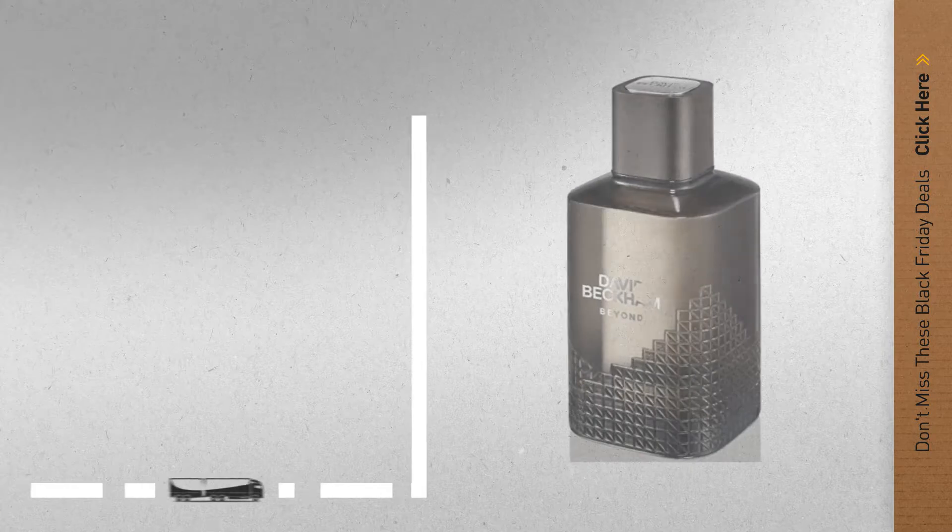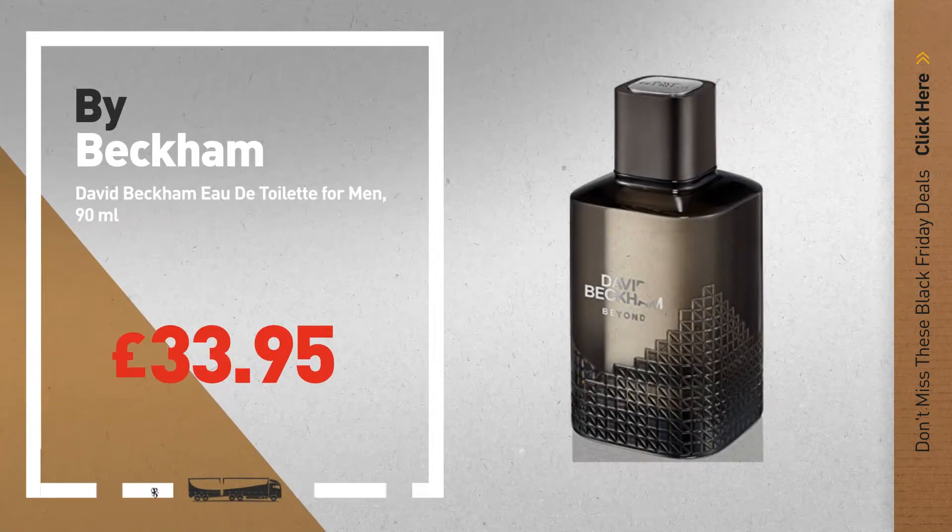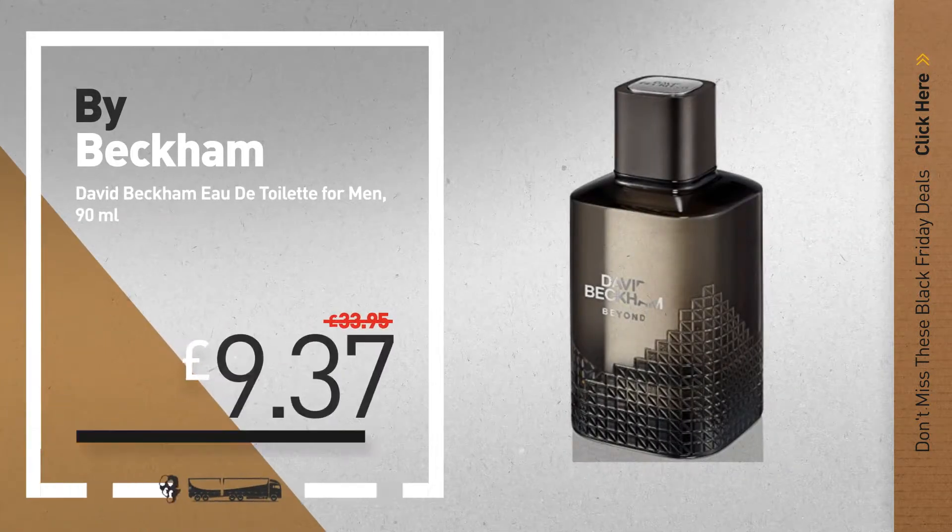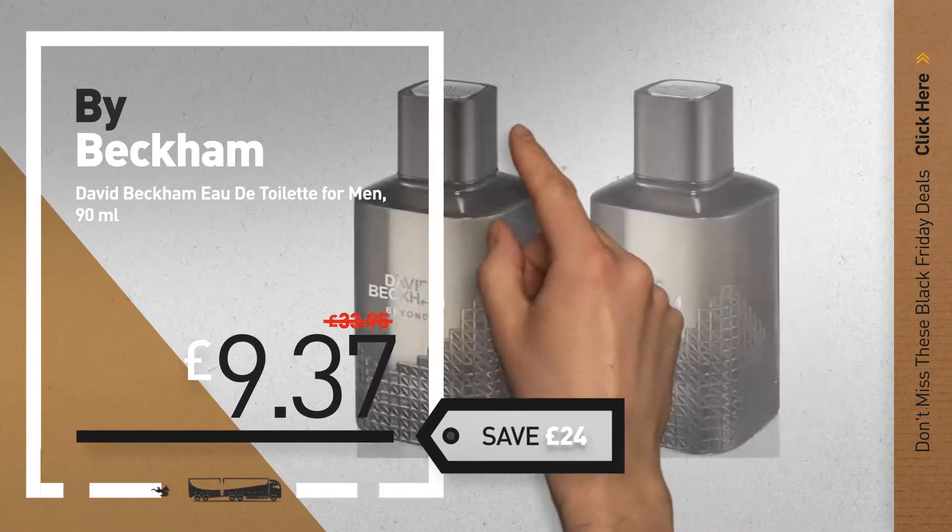Number 4, available now on Amazon only at £9.37.